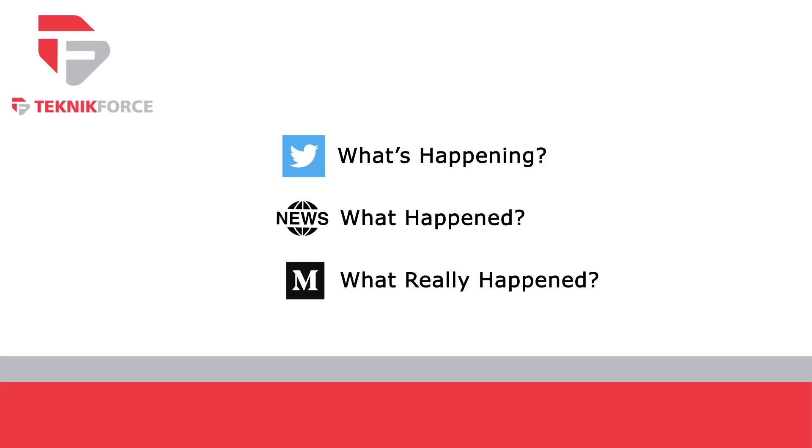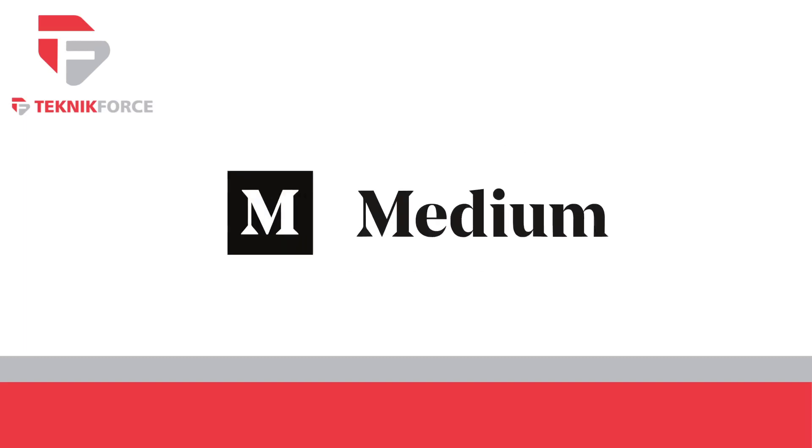The platform is geared toward sharing longer form, more well-thought-out content, but of course, given the open-to-all nature of Medium, that isn't the only type of content you find there. Whether you're looking into Medium for its publishing capabilities, or you simply want to learn more about the platform before you set up an account and start exploring, you've come to the right video.